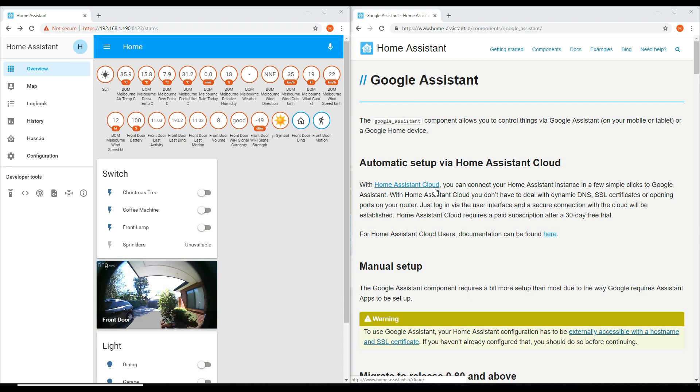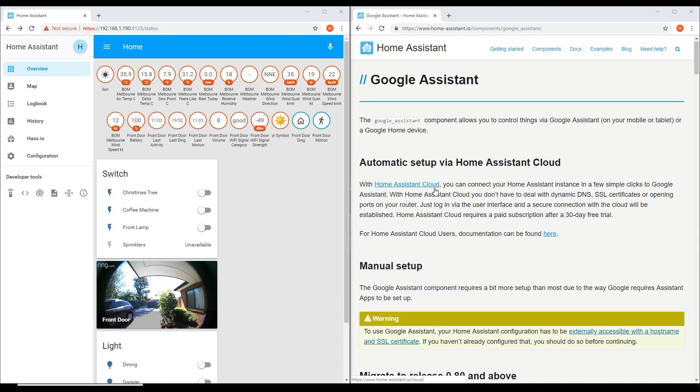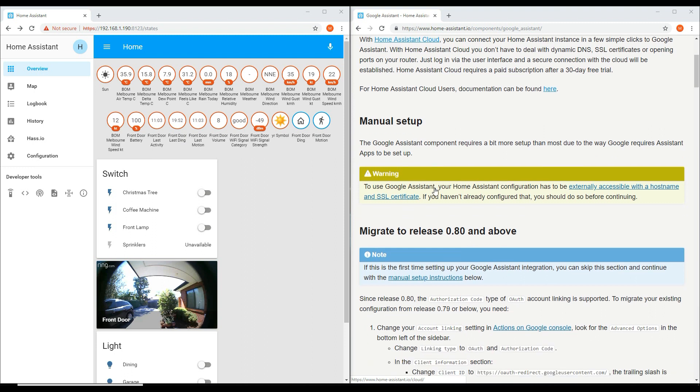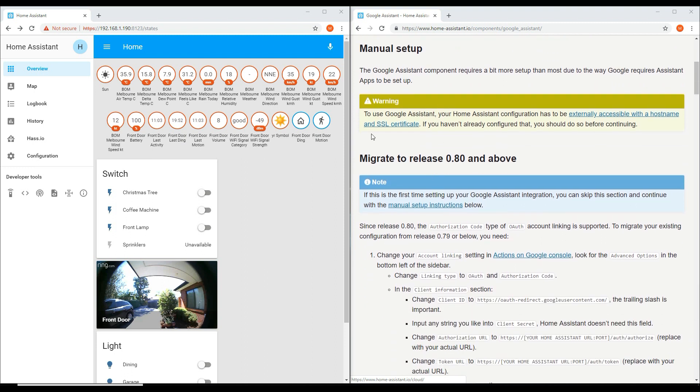The other is a free option through integrating your Home Assistant via a Google project. As you can see on my Home Assistant, there is no current Google Home integration.